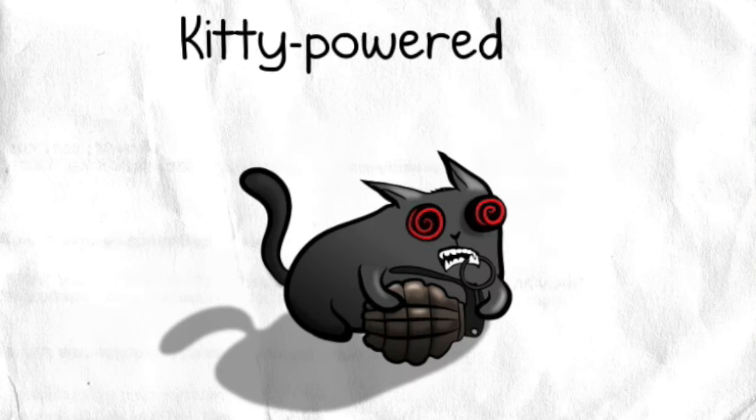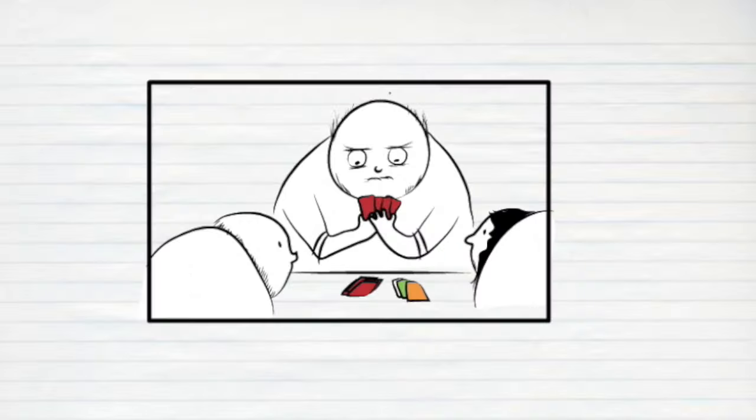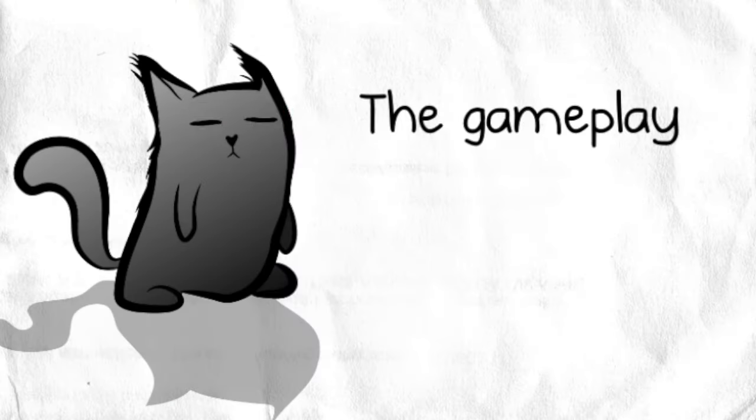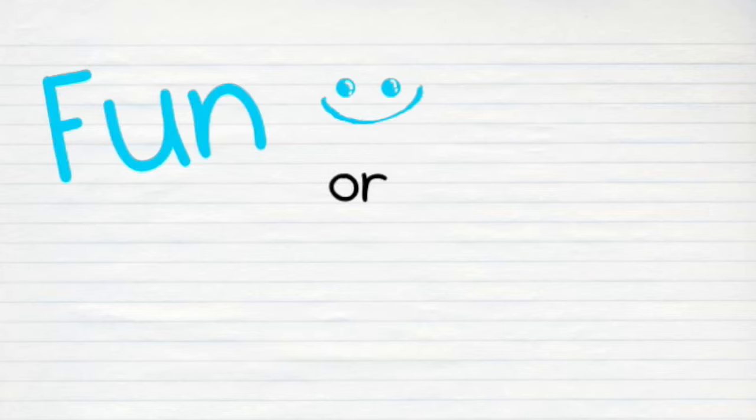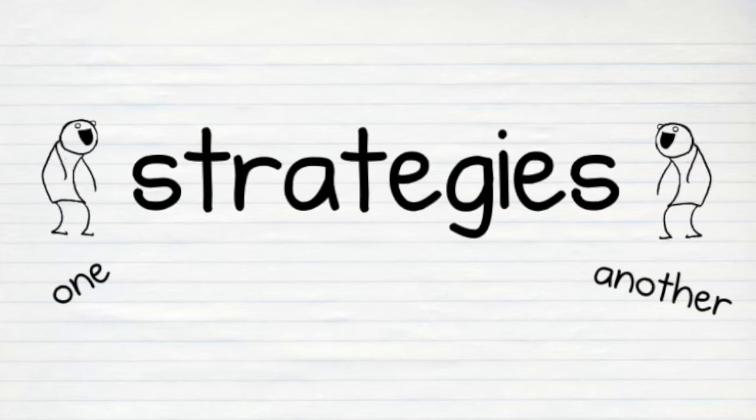To win this highly strategic, kitty-powered version of Russian Roulette, you have to decide which cards to play, when to play them, and which of your opponents to target. The gameplay allows you to develop fun or cruel strategies against one another.